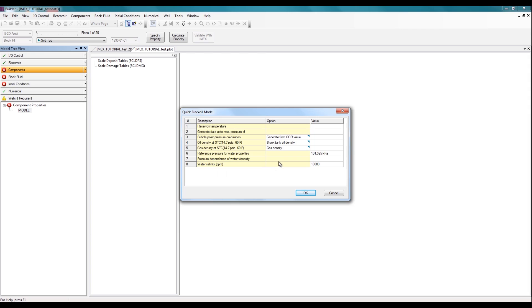So this should bring up the window for generating a quick black oil model. Here, we have to add in the basic information needed for the correlations to calculate the PVT.